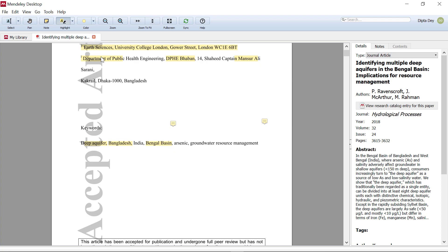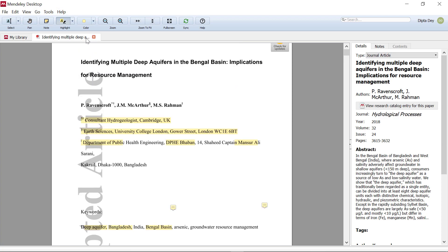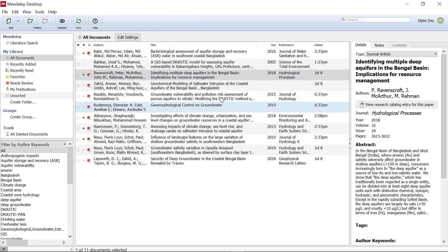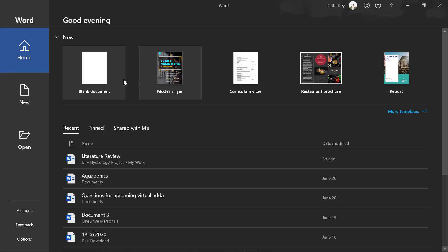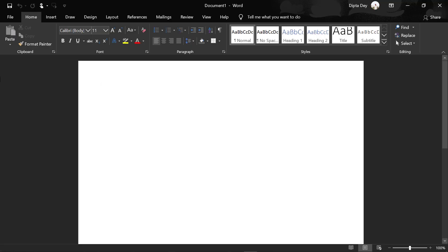We can change the color. In my library, we'll see all the documents. Then we'll see the reference — when we click on the paper, we'll see the reference. I'll just minimize and then click on Microsoft Word. There is a blank document, and suppose we'll write the name of our institute.